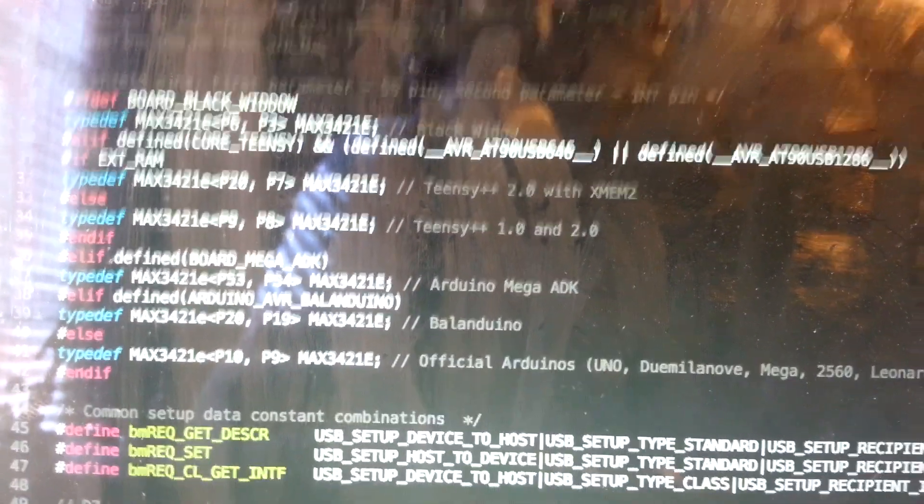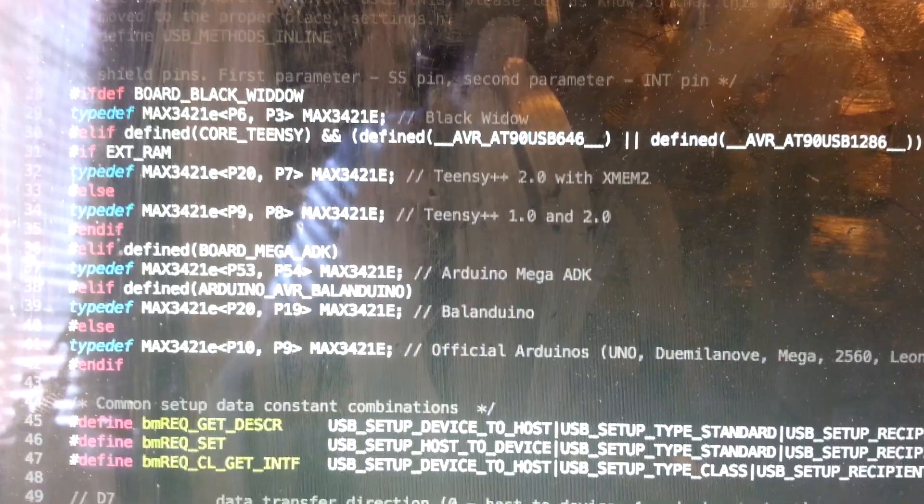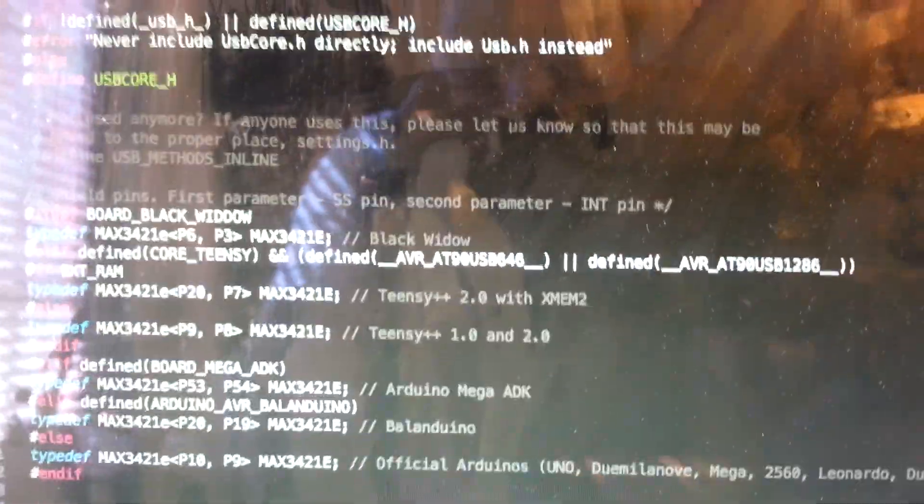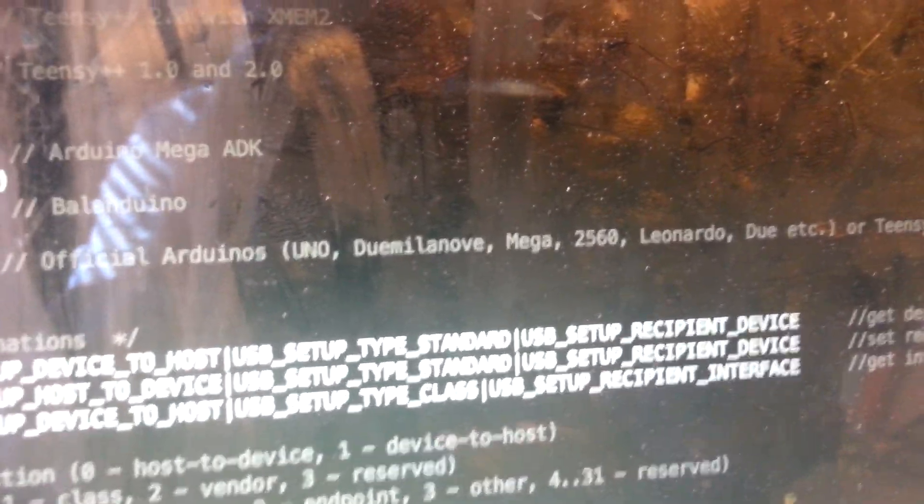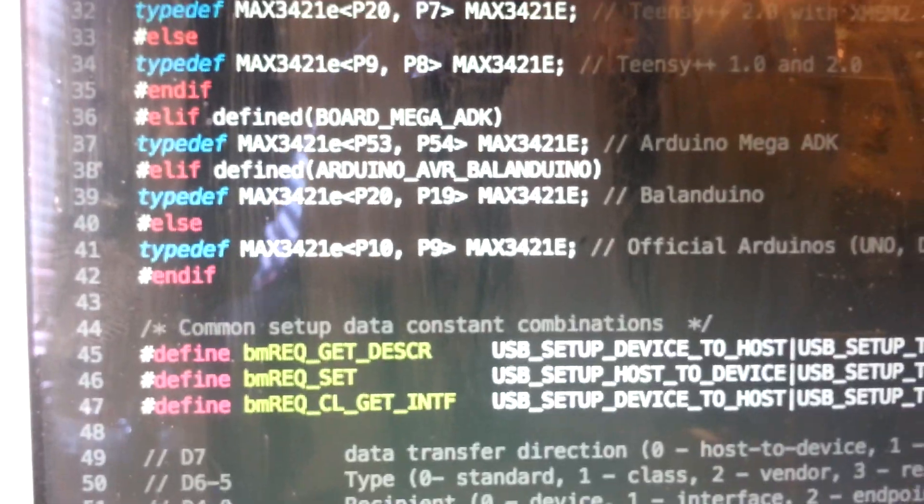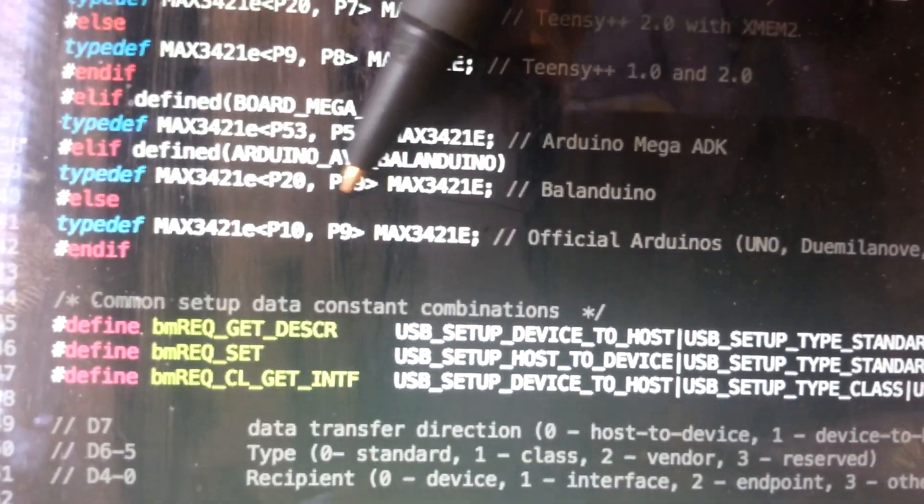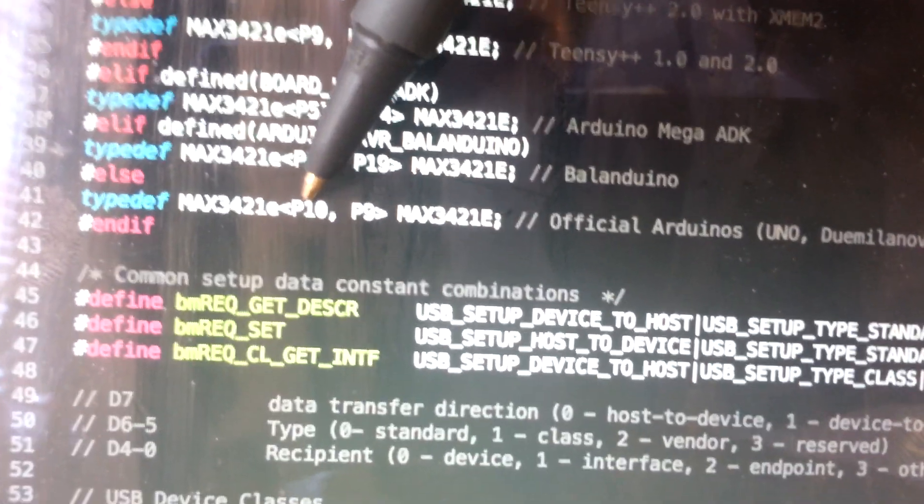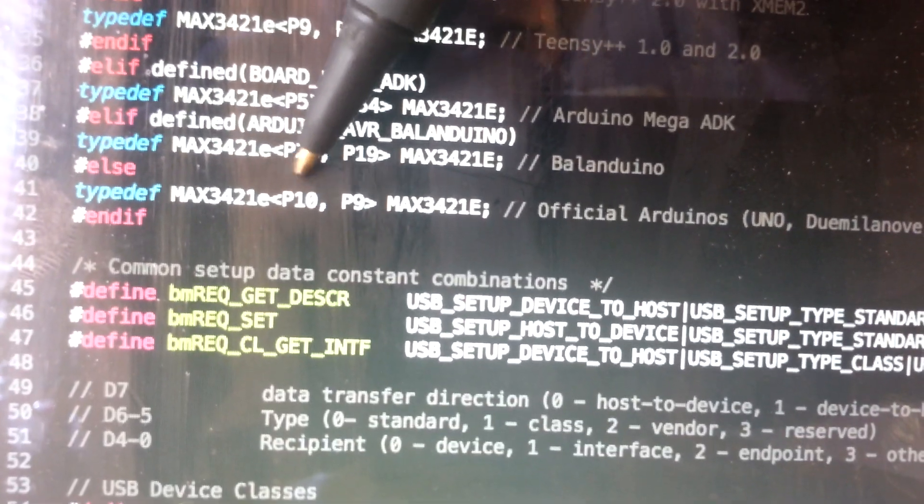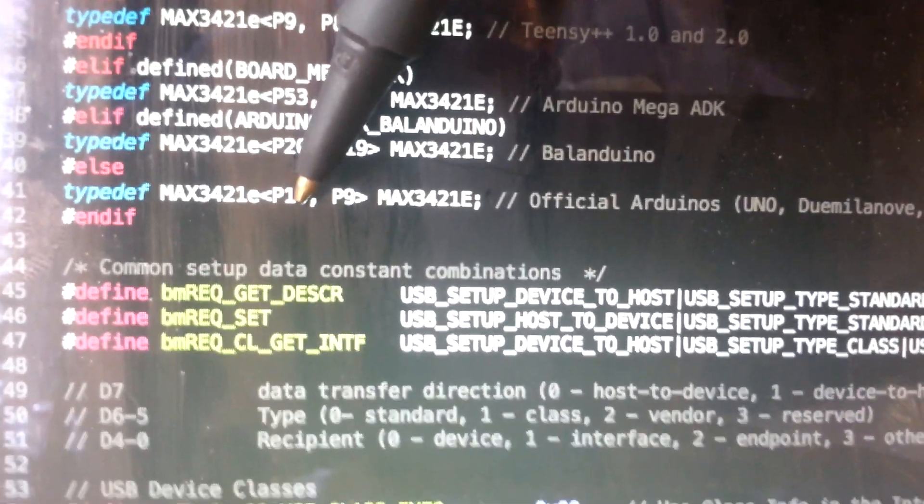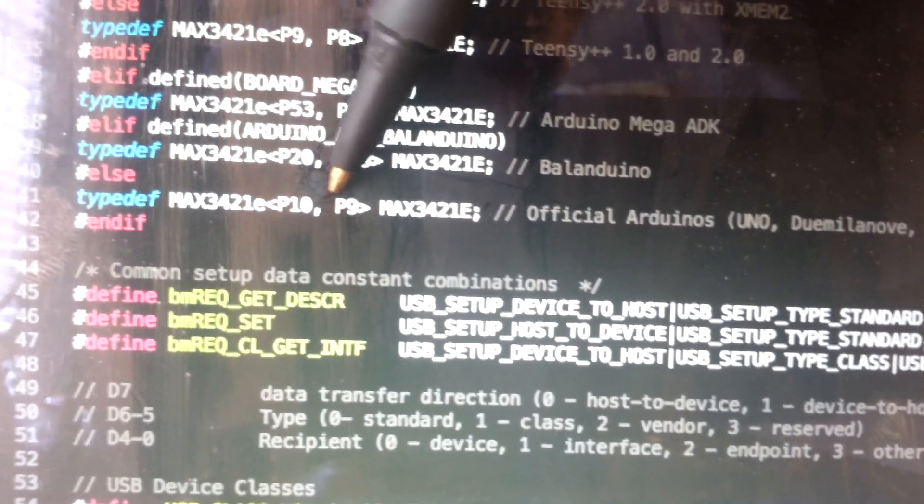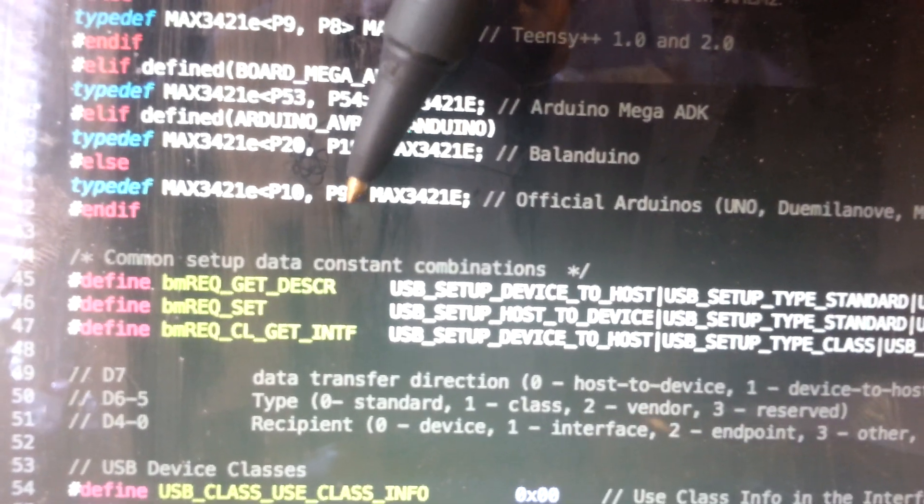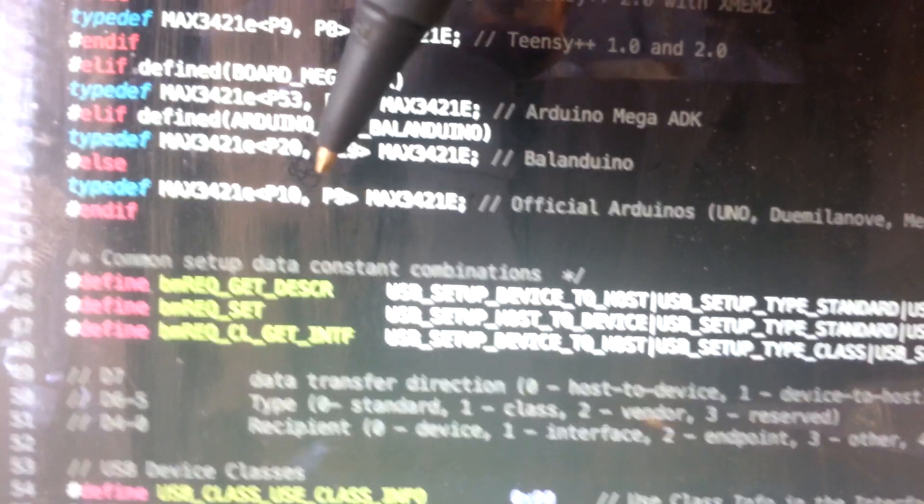The top couple of lines are for special boards like the Teensies, the Mago80K, the Balladuino, and I'm not sure what the Black Widow is. But the last line here is the official Arduino board. So that's the one that most people have. What it's saying is the first number here is for the slave select pin, so this is P10. You can change the digits here to whatever pin you would like to put the slave select on. And the P9, which is whatever pin you'd like to have the int pin on.